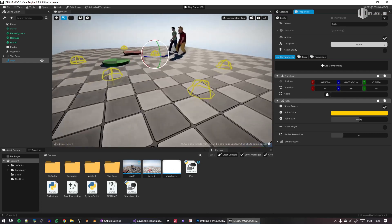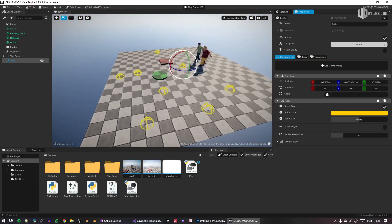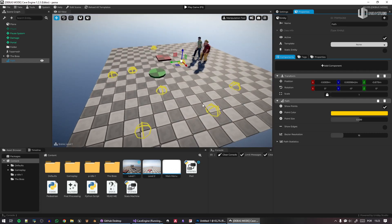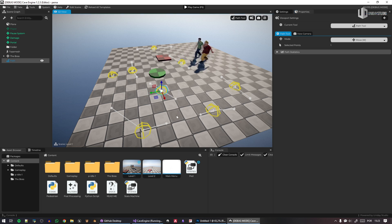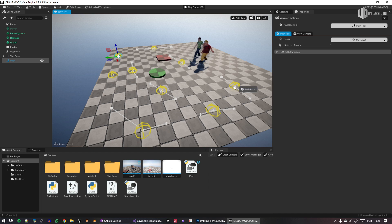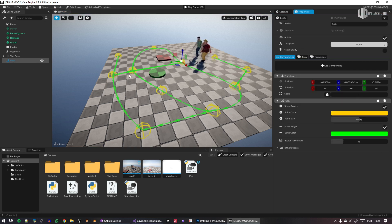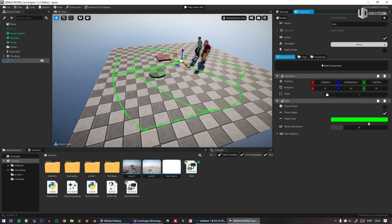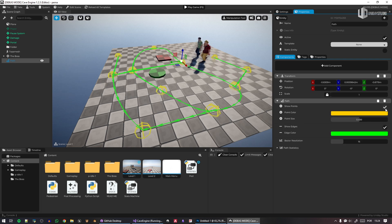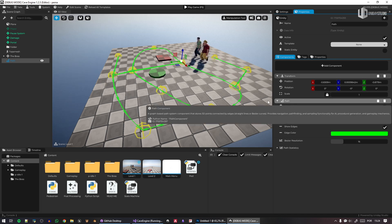Maybe you're creating a forest and not really interested in the path itself, or creating spawn points for something. You can use the path tools and just use the individual points — literally the points we created. You can copy a point, move it up, and create whatever you need.